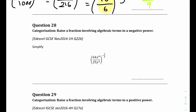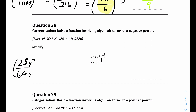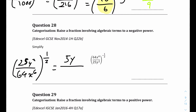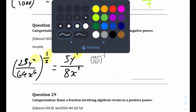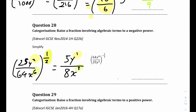Question 28: we have a fraction with a fractional power. We reciprocate it first, giving 25y squared over 64x to the power of 6, all to the power of one half. We take the root first because it's easier. On top: the square root of 25 is 5, so we get 5y. On the bottom: the square root of 64 is 8, and 6 times one half equals 3, so we get 8x cubed. The final answer is 5y over 8x cubed.